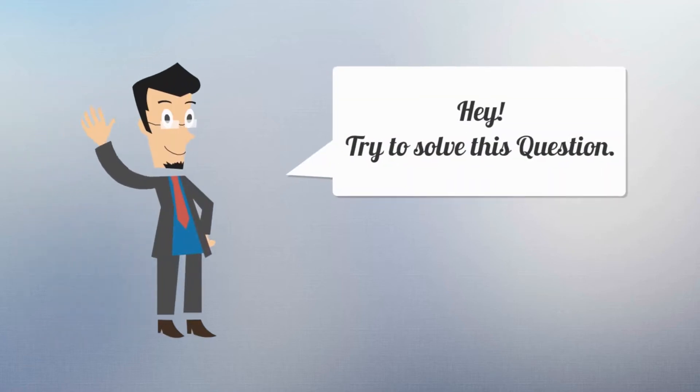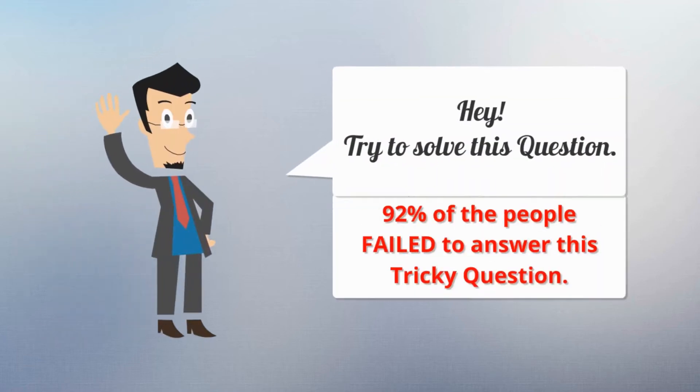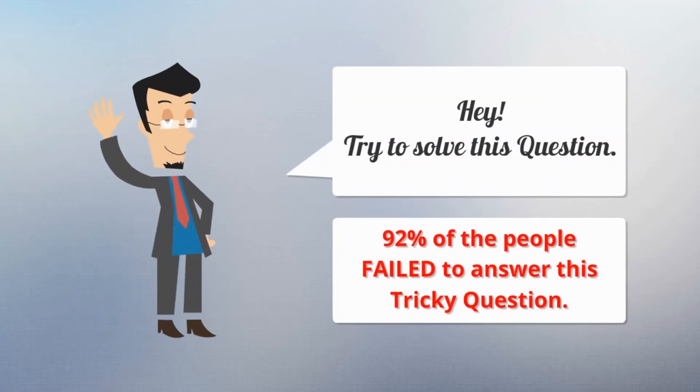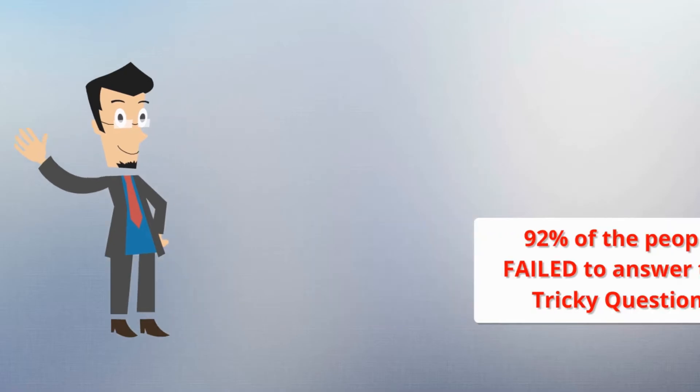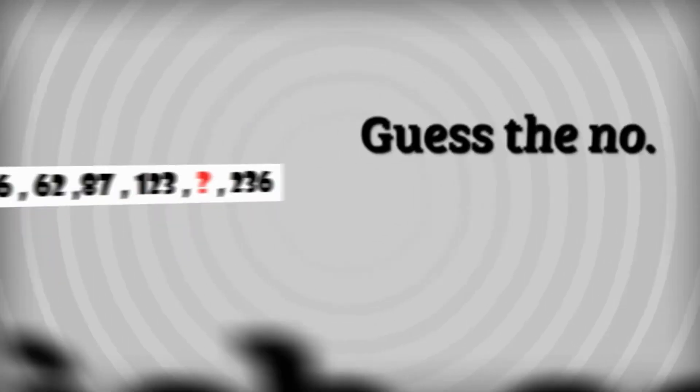Hey! Try to solve this question. About 92% of the people failed to answer this tricky question.